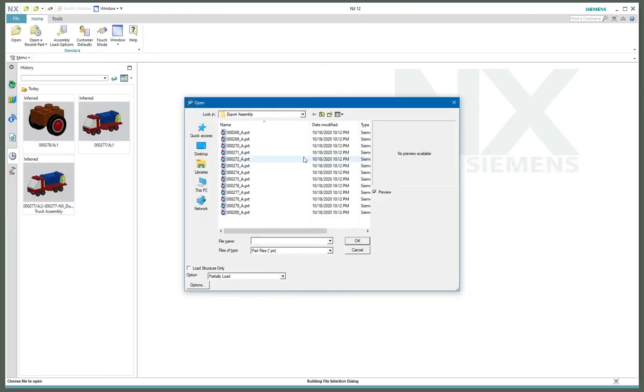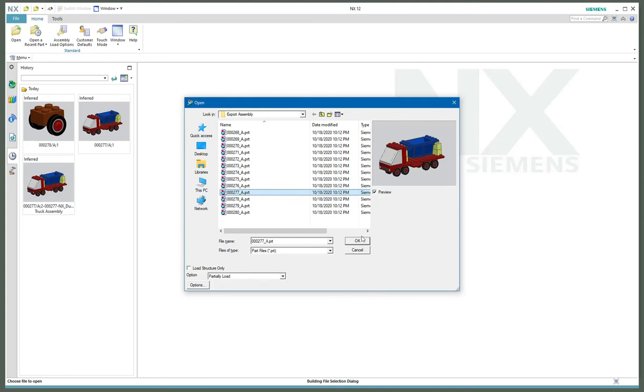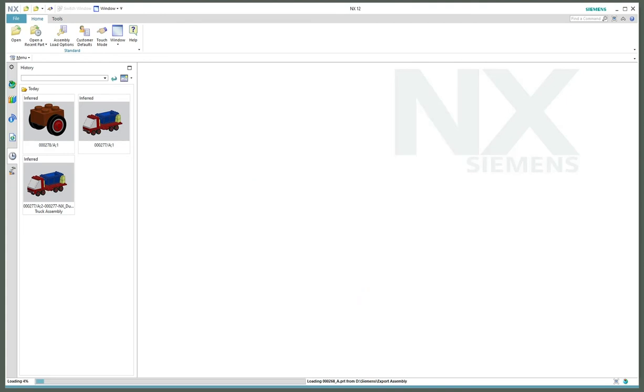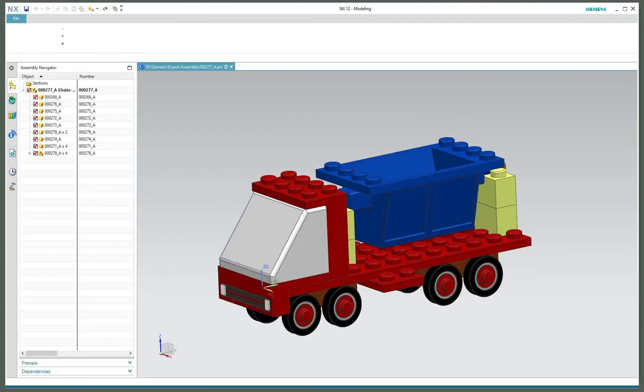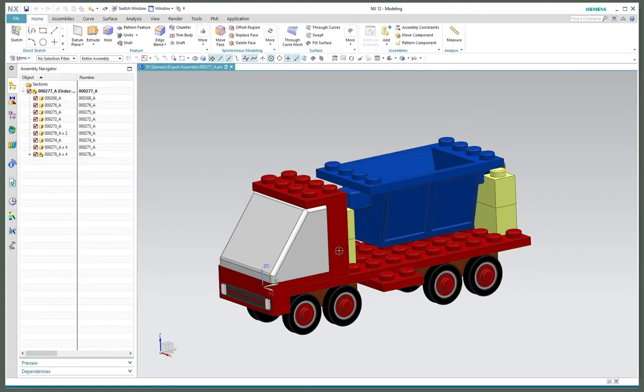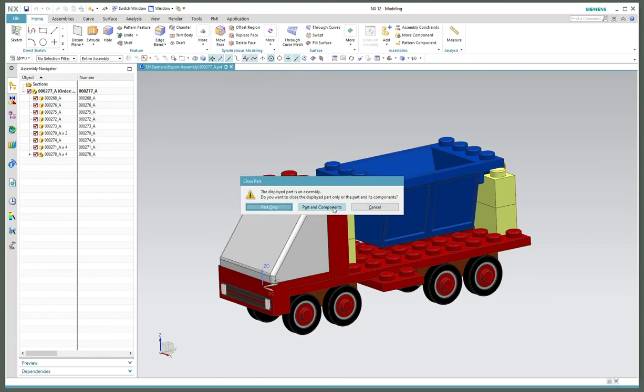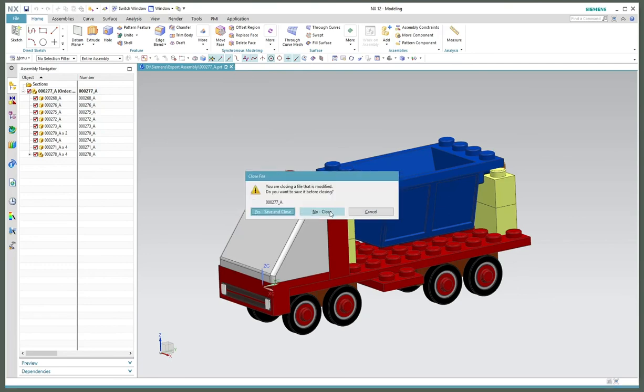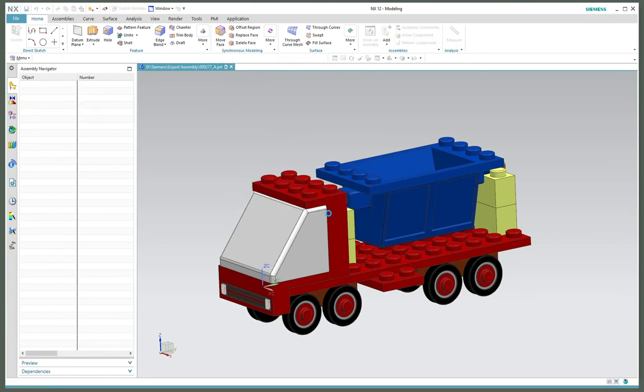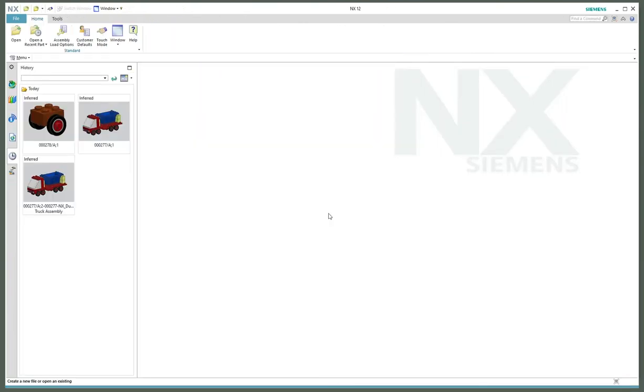Right now this is running in a managed state. With NX I can go in and open an unmanaged part, and there would be my assembly. Now I can zip that up, send it off, rename it, things like that.